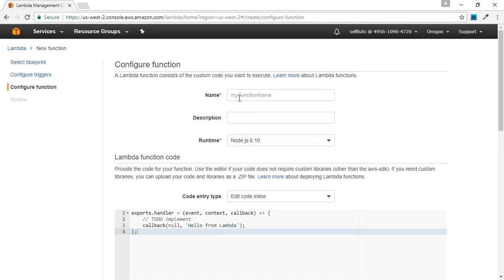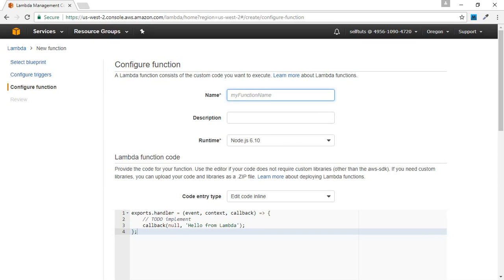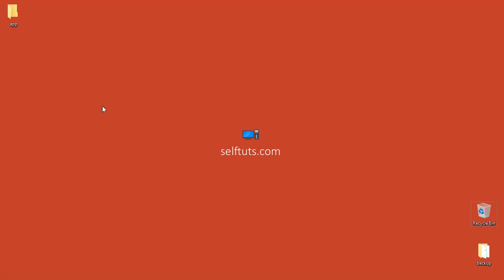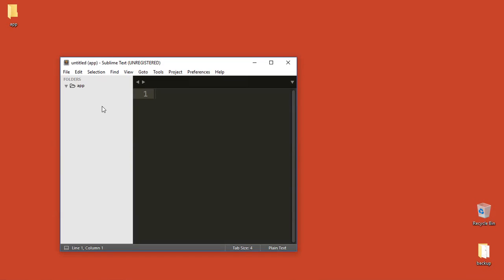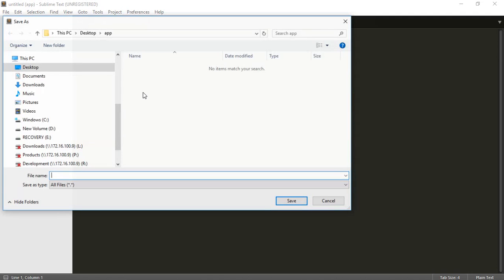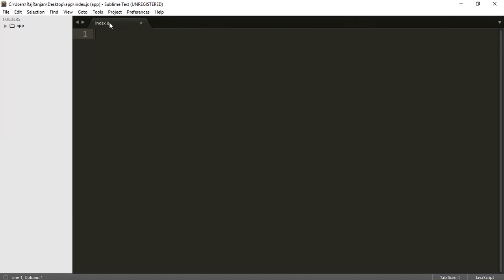In this step, we'll see how to create a Lambda function using a zip file. First, we'll create the Lambda function code locally. We'll go to our desktop where there is a folder named app. We'll open this folder inside Sublime Text. Inside Sublime Text, the app folder is already open, so we'll maximize it and create a new file inside it. We'll save it and name the file index.js, since we are using Node.js and we've given it the JavaScript extension.